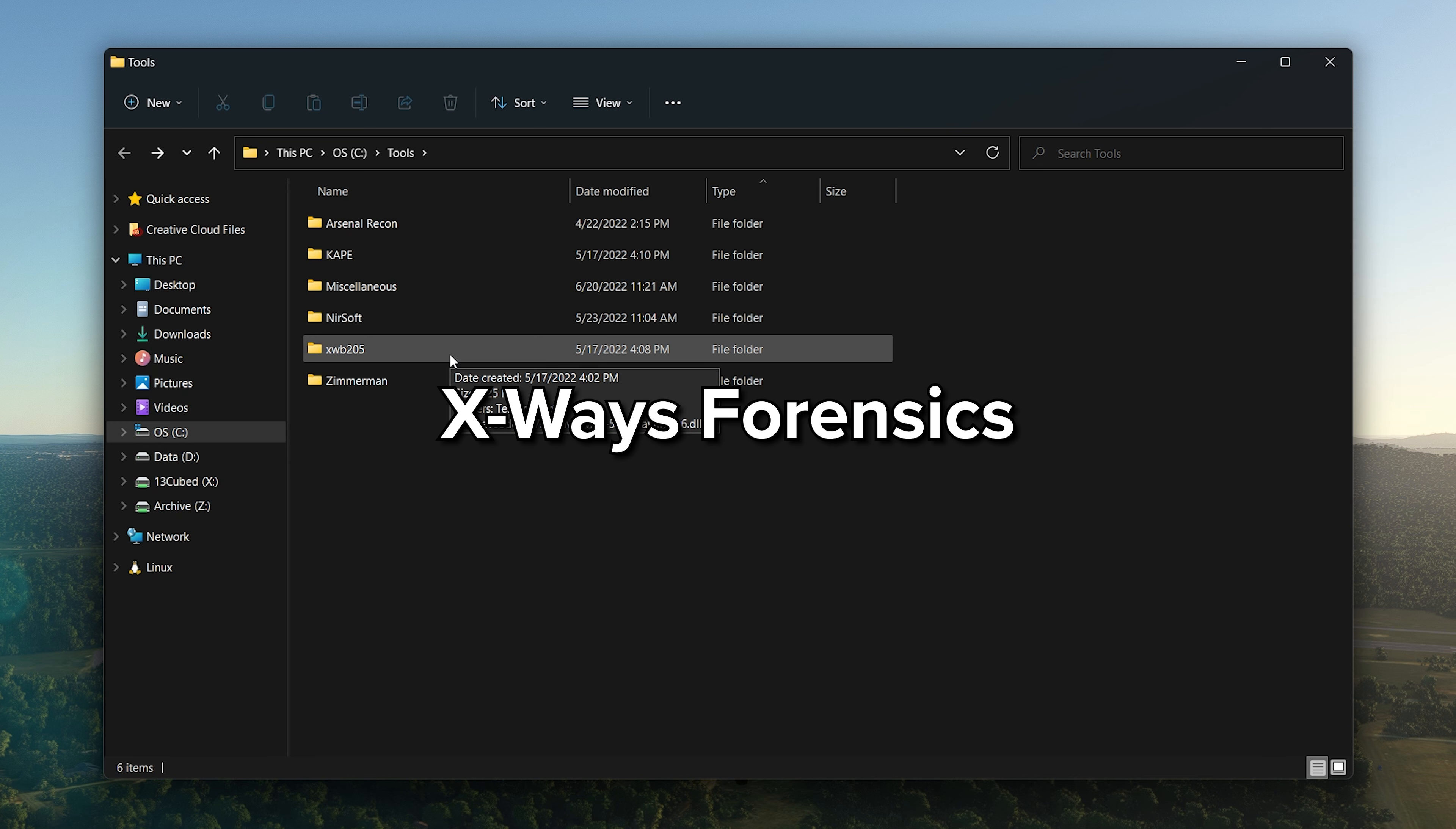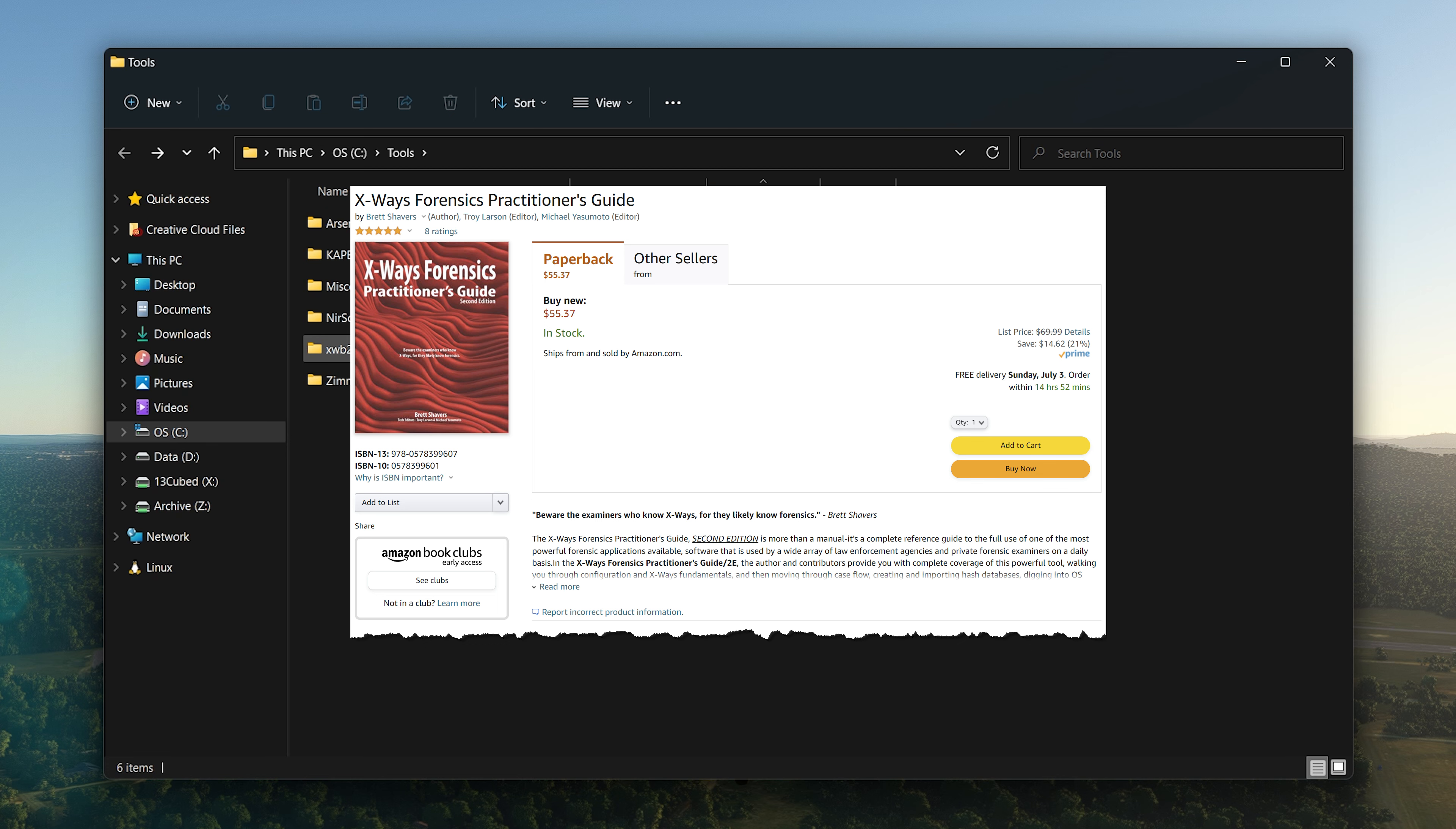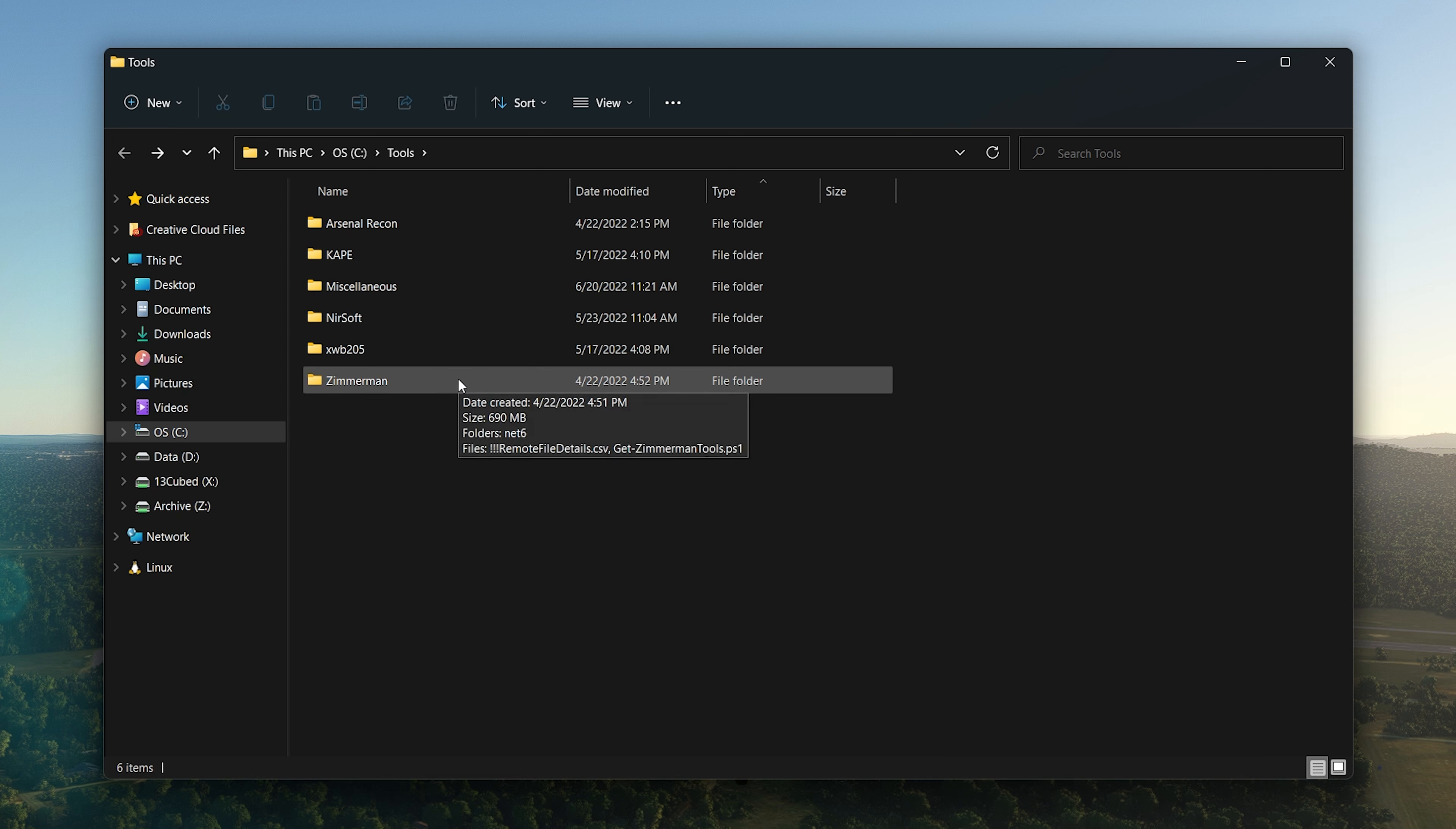Moving on down, of course I have X-Ways. I have X-Ways version 20.5 as of this recording, which is just again a phenomenal tool. If you haven't yet checked it out, then definitely X-Ways is something I would recommend. There's also a fantastic new book, the X-Ways Forensics Practitioner's Guide, Second Edition, which will get you started in X-Ways.